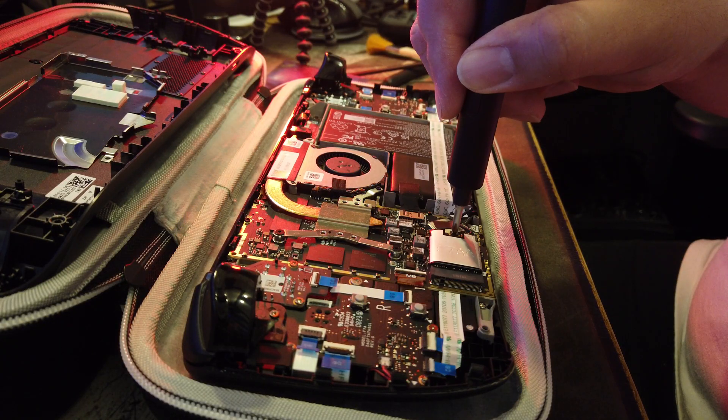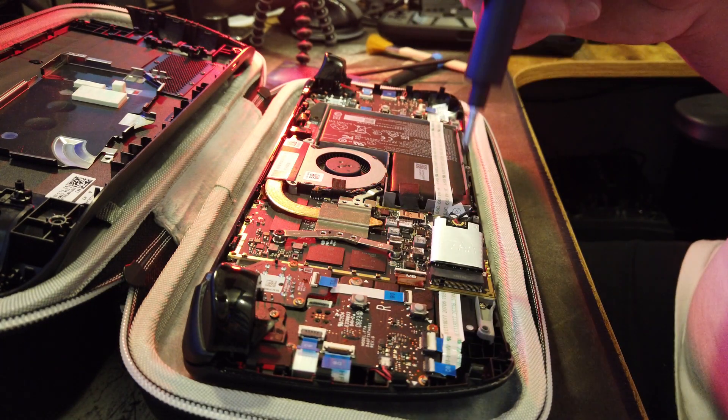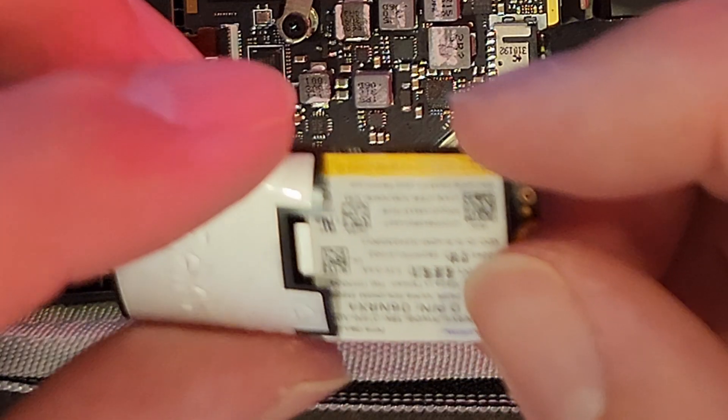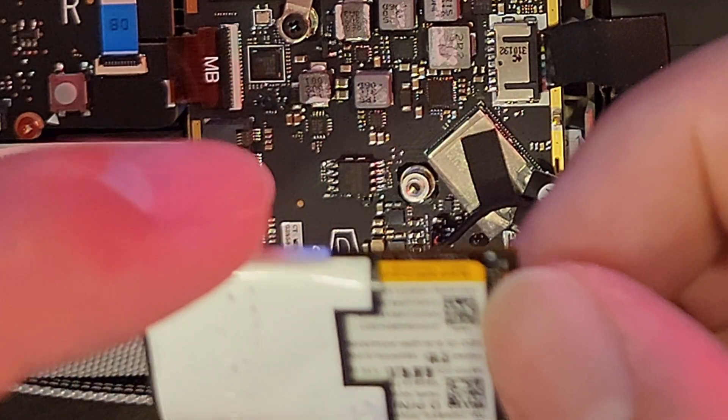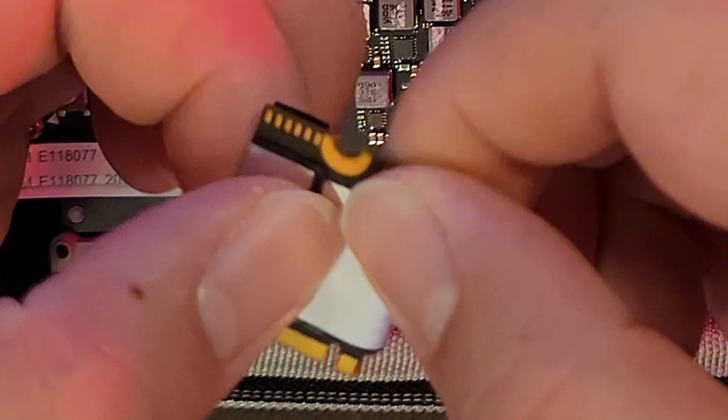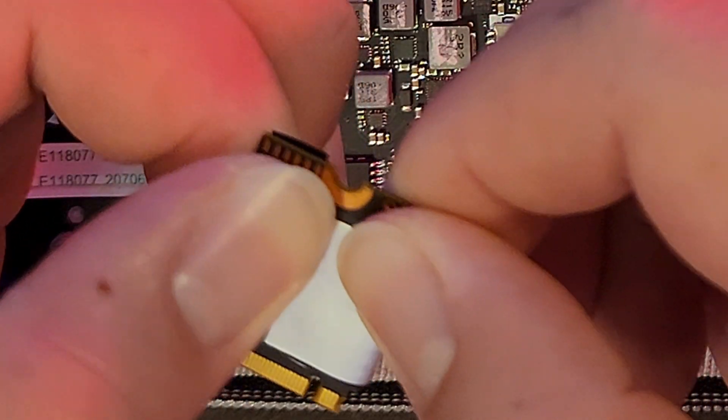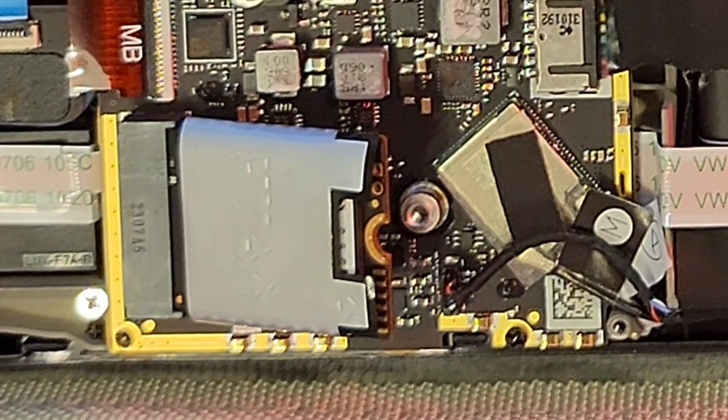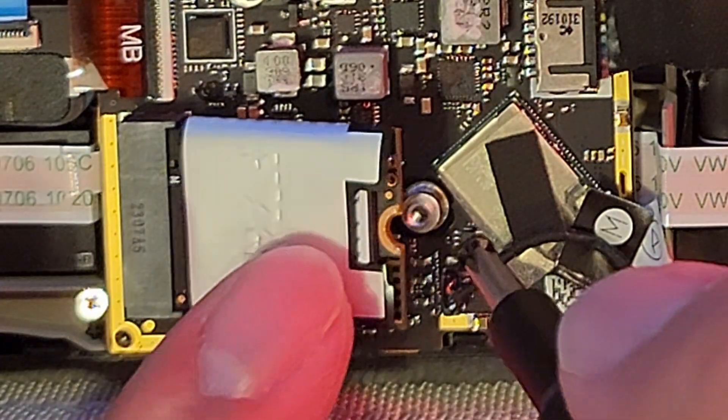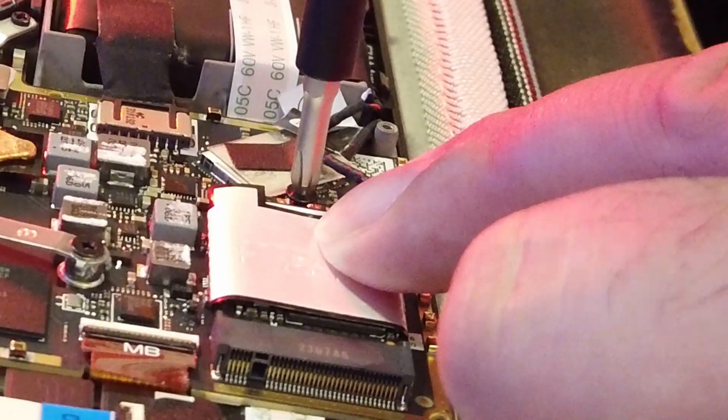Finally, we'll remove the M.2 drive and swap over the EMF shield to the new drive. Now that it's ready, we'll reinstall the drive and reverse all the steps to put the deck back together.